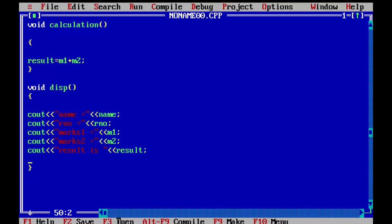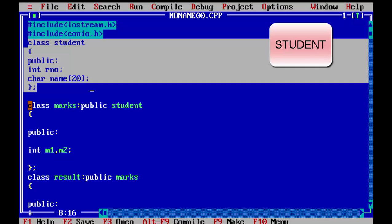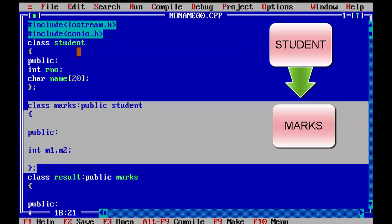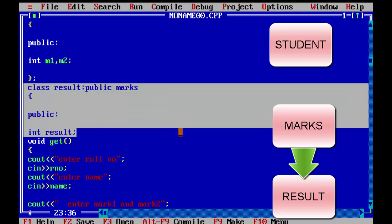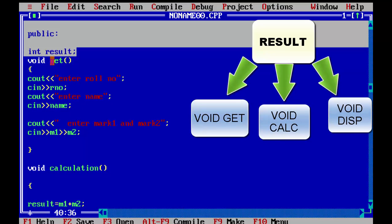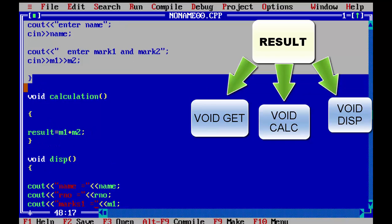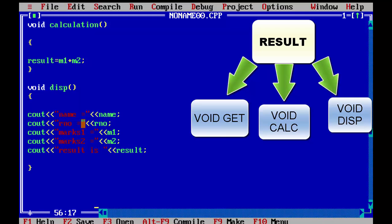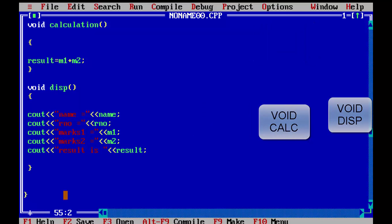So as you can see, we have created a base class student, derived a marks class from it, and then a result class derived from marks. In the result class we declared a result variable and defined three functions: void get to take input from the user, calculation to compute m1 plus m2, and display to show the result. We will use manipulators but first let's verify the program is correct, then close the derived class.